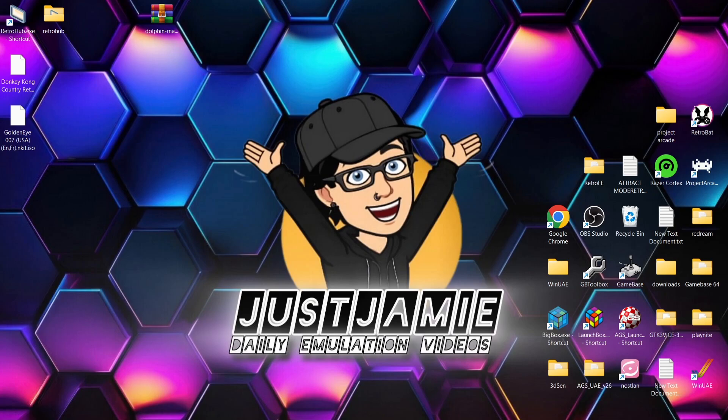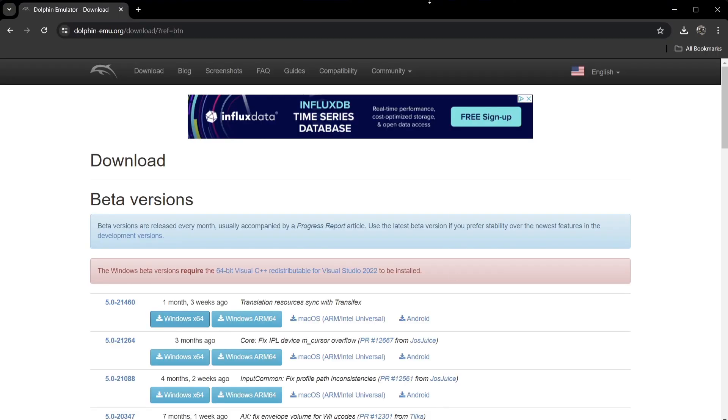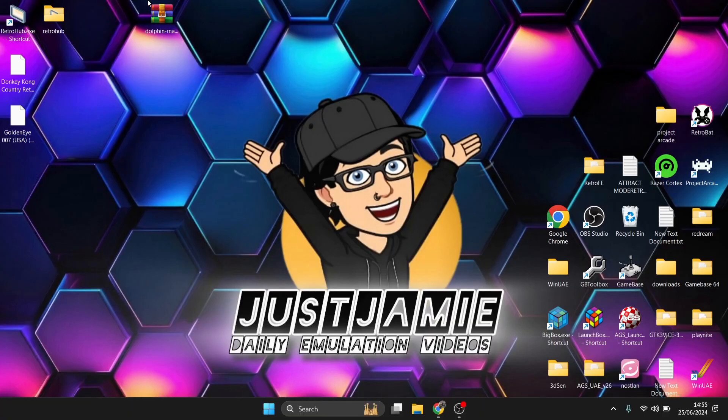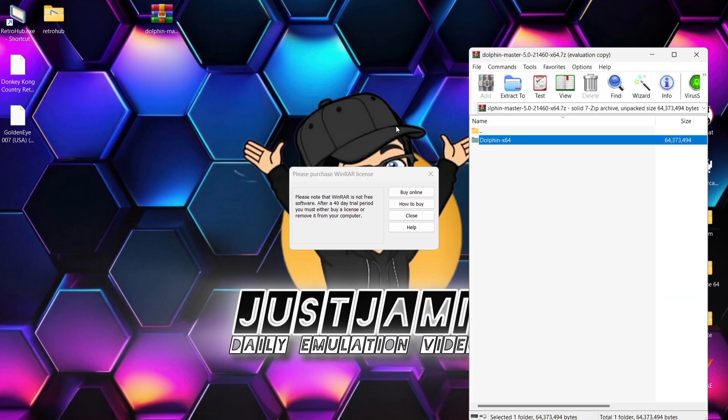First of all, we're going to be using the very awesome Dolphin emulator for this. I'll leave a link in my description. All you need to do is download the Windows Times 64 just here. Once you've downloaded this, you'll get an archive. If I just extract the folder outside of here.